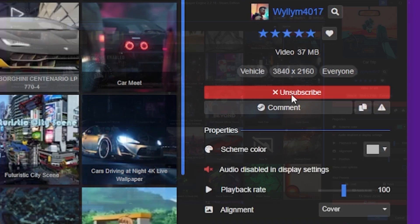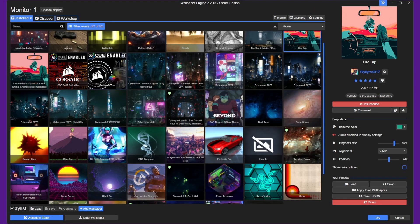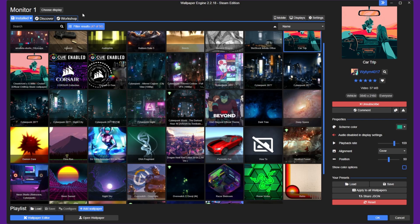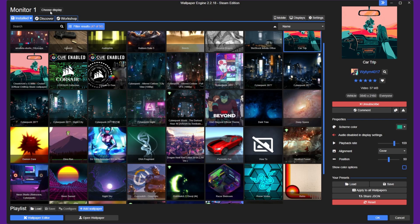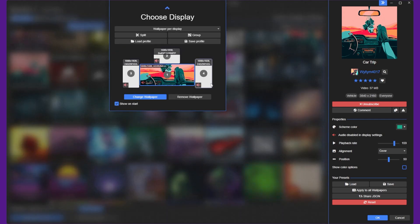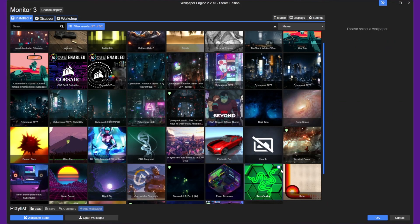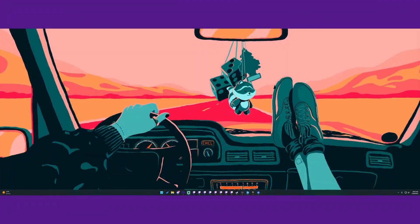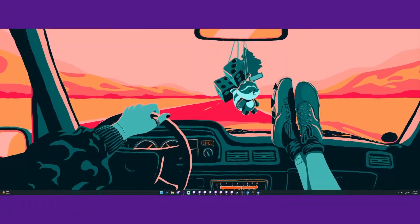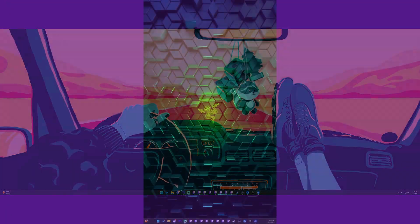Once you've downloaded a wallpaper, you can set it up as your desktop background. To do this, simply select the display you would like to change, then click on the wallpaper you would like to use under your installed tab. The wallpaper will then start playing in the background of your desktop.